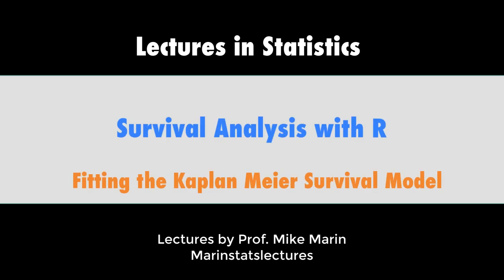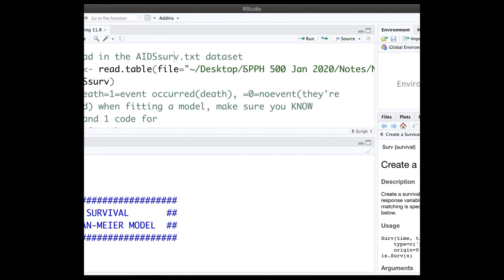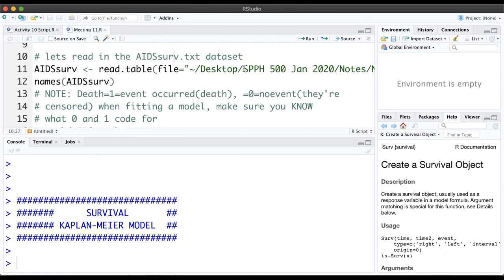In this video we're going to talk about fitting the Kaplan-Meier survival model in R. Previously we've talked about the concepts of what the Kaplan-Meier model is, how it works, and we worked through an example by hand building the Kaplan-Meier survival model. Now let's look at how to implement that same stuff using R.